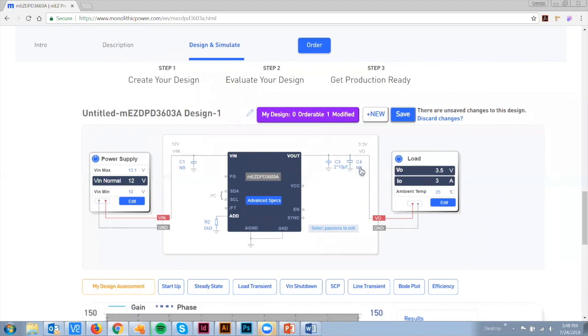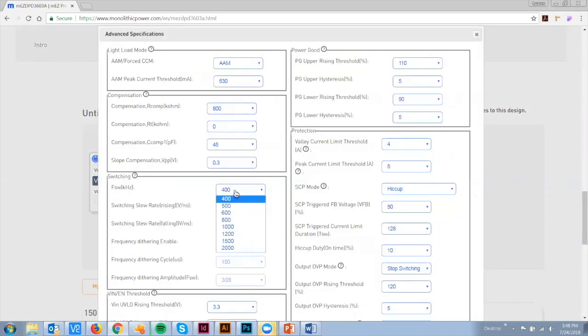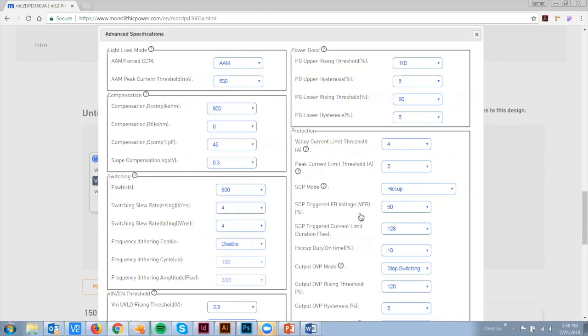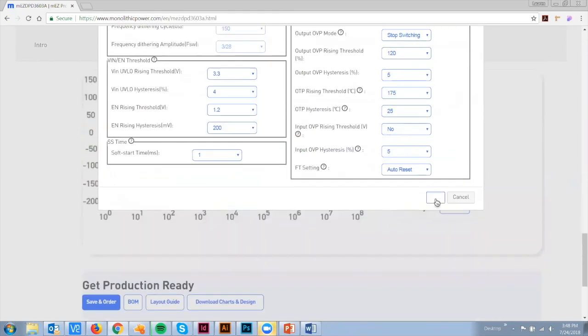If you would like more options to adjust additional parameters, simply click on Advanced Specs to select more features. Once you finalize your parameters, you can simulate and evaluate your design.